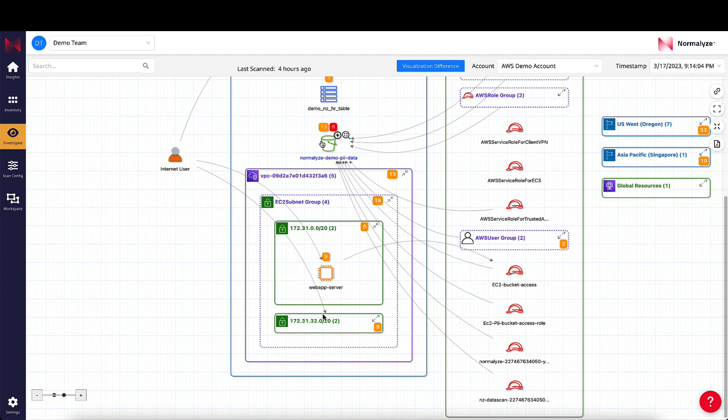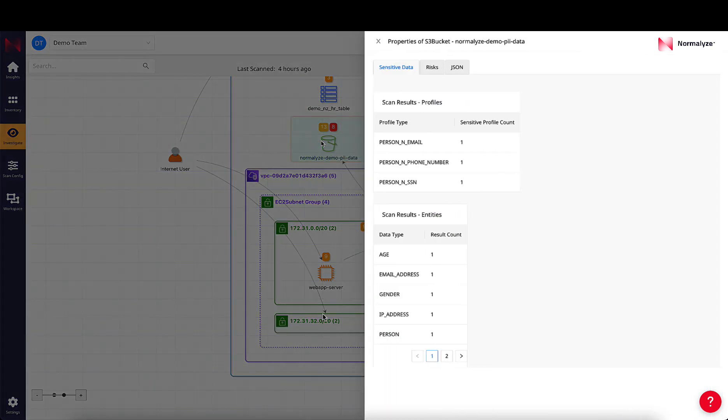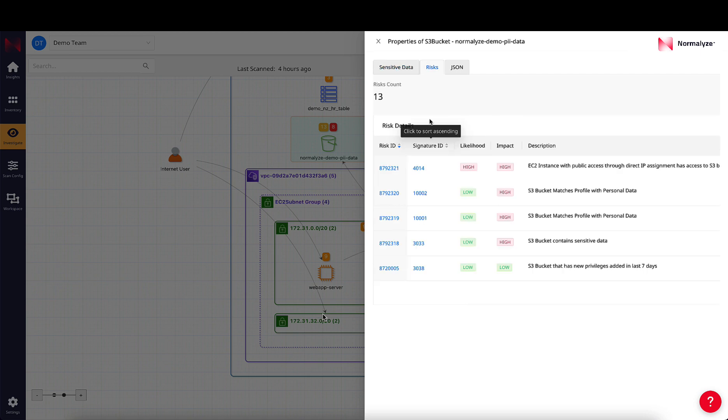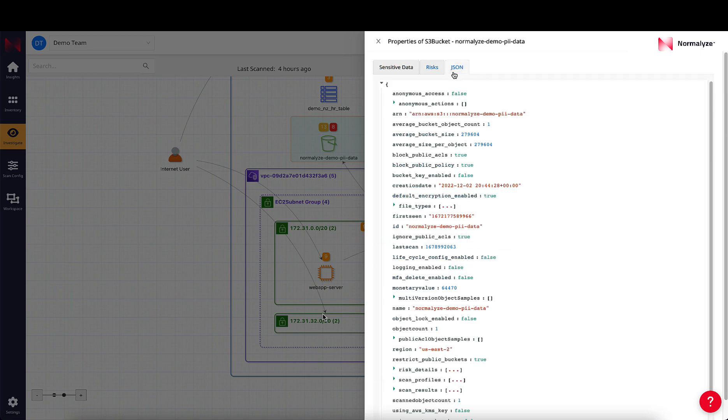You can also click on the individual resource to get more information about it. For example, clicking on the S3 bucket tells us the different sensitive scan profiles and entities that have been identified, the other risks that are associated with the bucket, and the raw JSON information that we have captured for the resource.